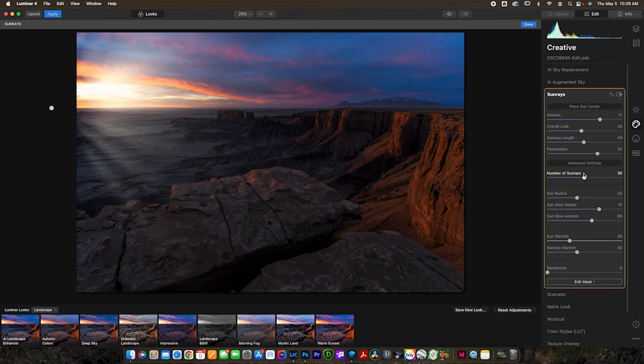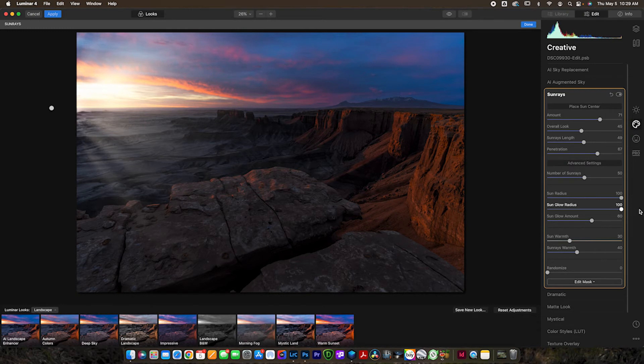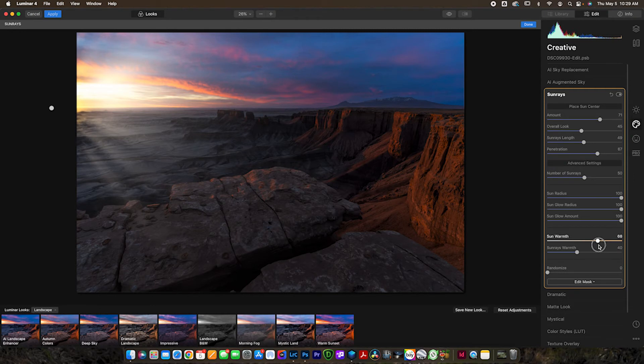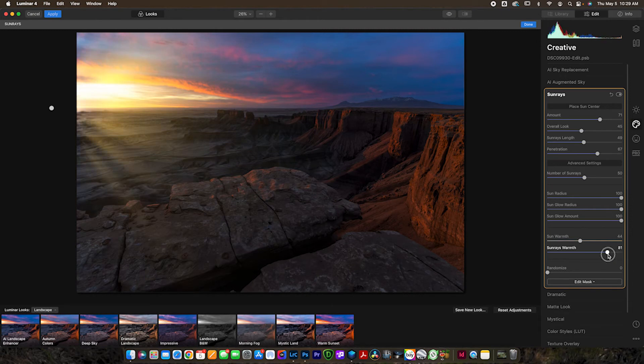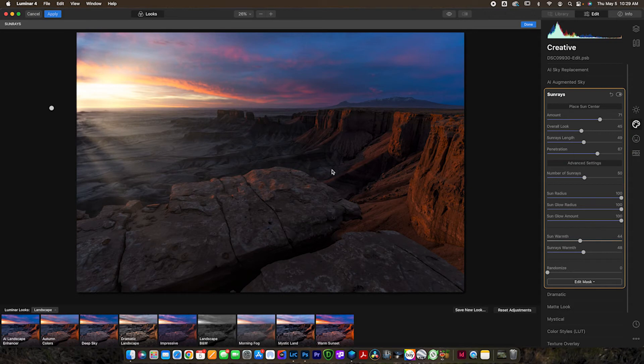But we're going to go to the advanced settings. Now what I like to do in the advanced settings, first of all, is increase the sun radius, increase the sun glow amount, and the sun glow radius. Increase all three of these to 100. And then you can adjust the warmth to match your image. I probably want mine about right there. And the sun rays warmth, not quite that warm. Let's cool it down just a little bit, probably about right there. OK. And now we're looking really good.